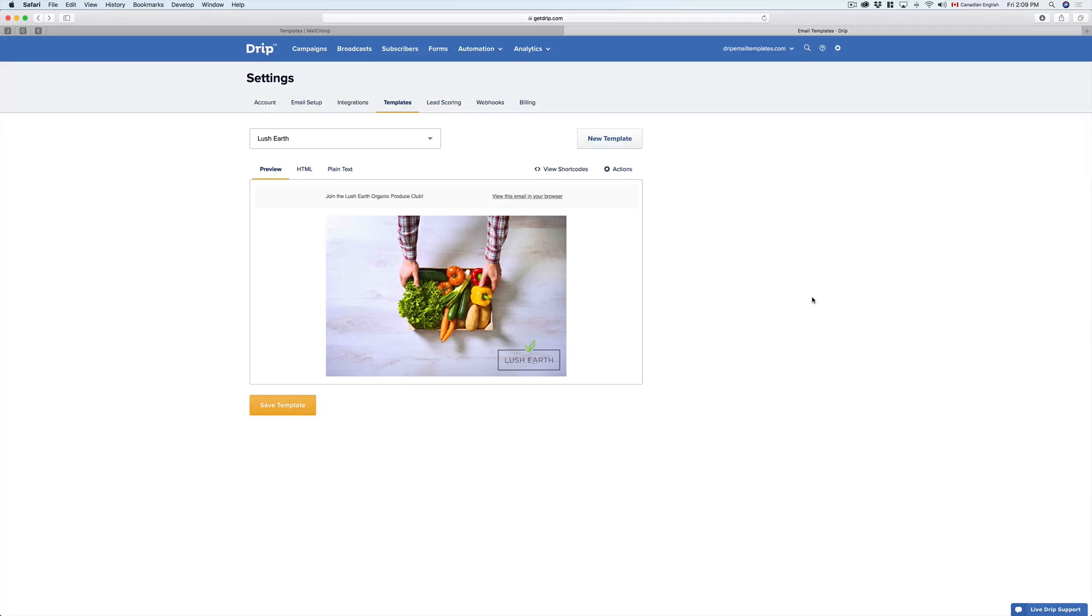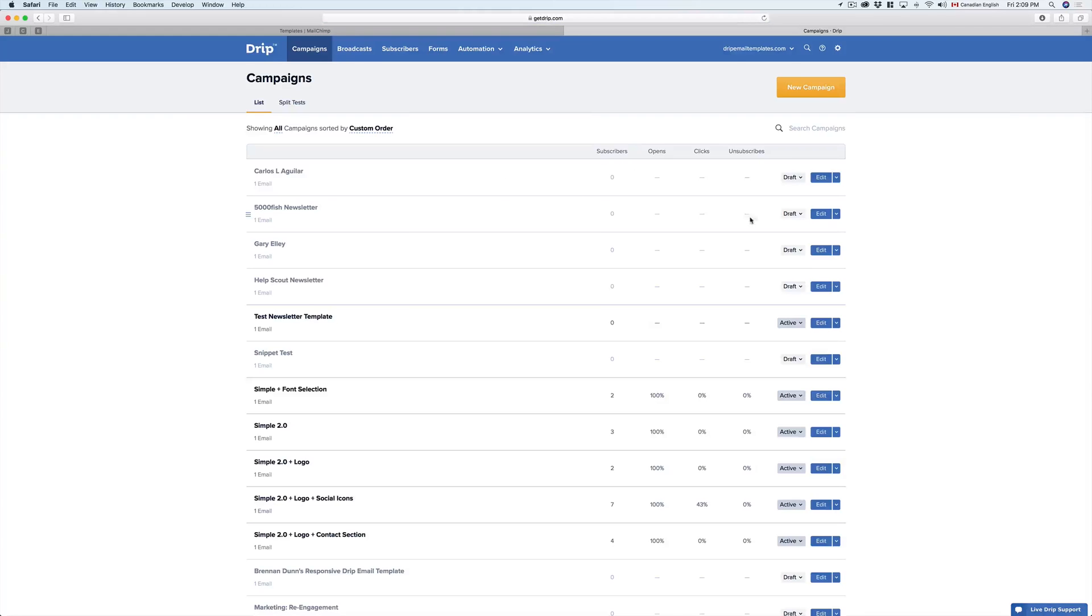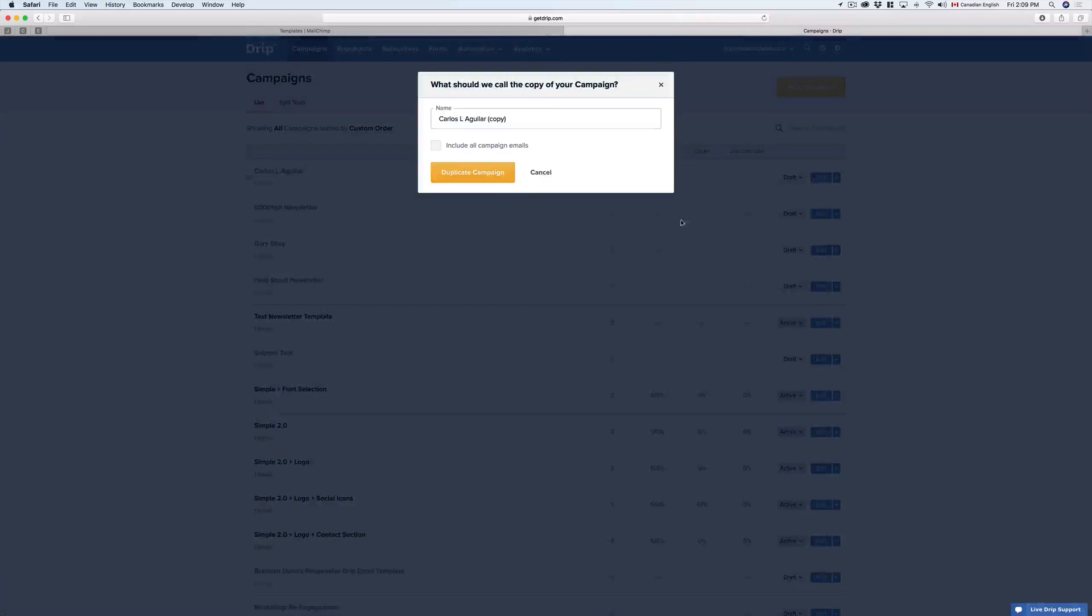To use the template in a campaign or one-off email, we just click on Campaigns, for example. For this case, I'm going to just duplicate a previous campaign,